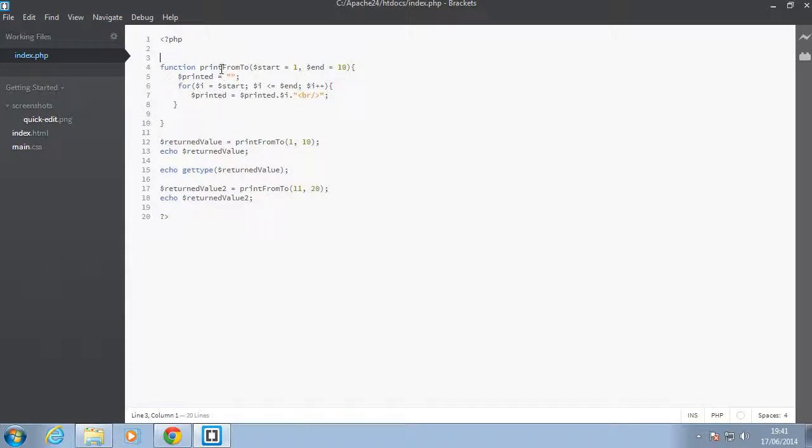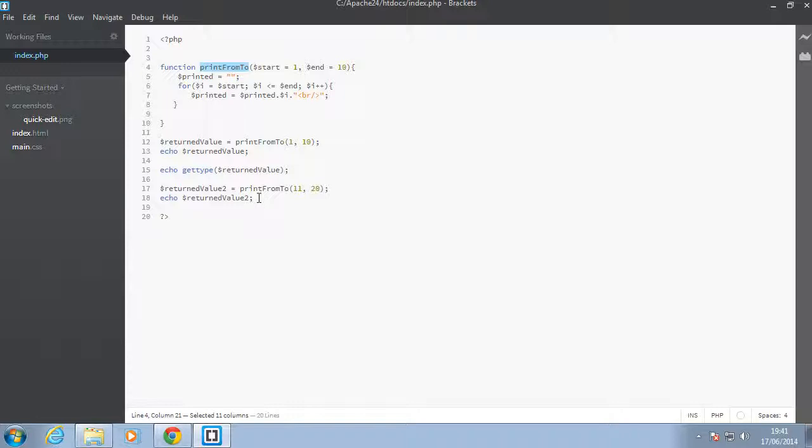So what are anonymous functions? Up until now, we have been giving names to our functions. So let's say that sometimes you just want to use a function once and forget about it.